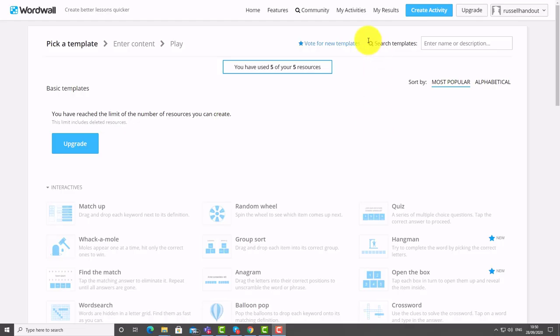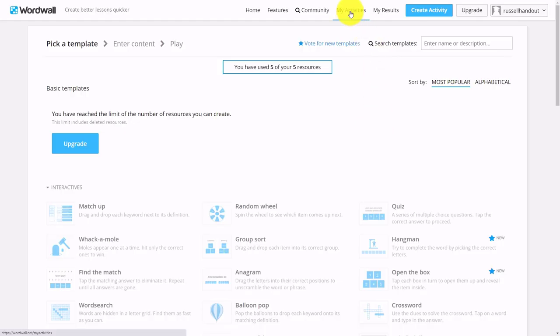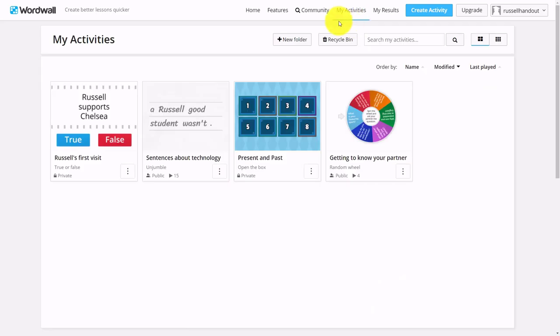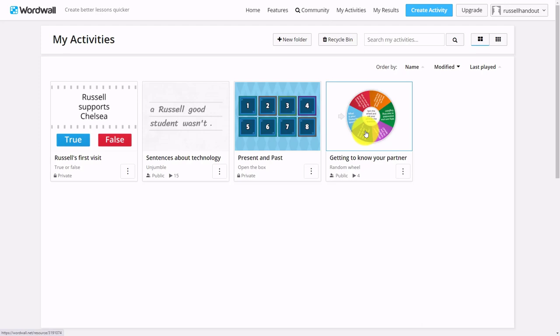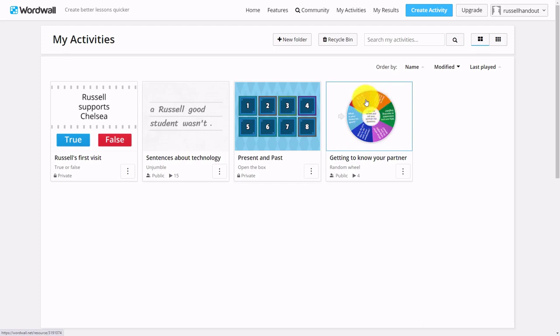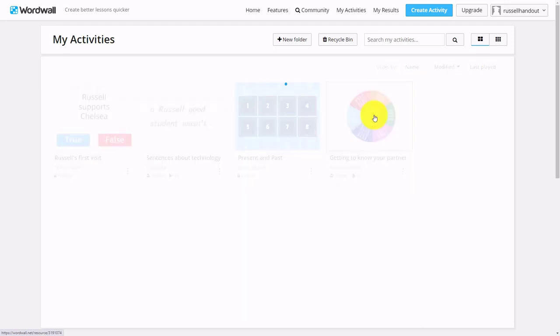There's an activity I did the other day that I really like, and I'm going to edit this so you can see how you can edit. It's a Getting to Know You activity which I actually got the students to do in groups. I put them into Zoom breakout rooms. One student opened this wheel up, so I shared the wheel with the different groups before they went into the breakout rooms.